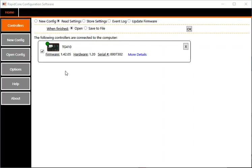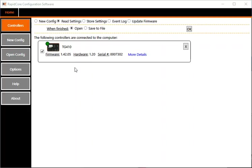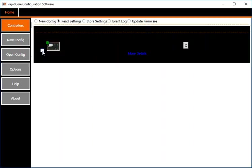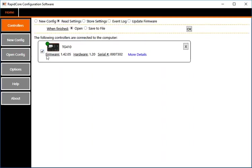In this case, it's the DynaGen TG410 controller connected to the computer. It's going to recognize and display the controllers you have connected in a list. At the moment, there's only one controller connected. It shows as connected with a little green symbol here. I'm going to select the controller I want to work with.